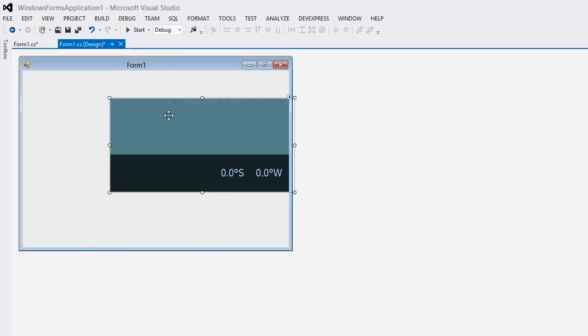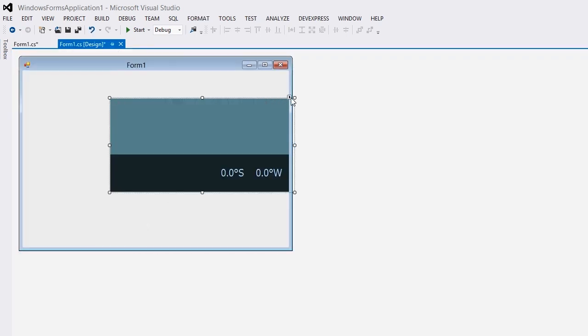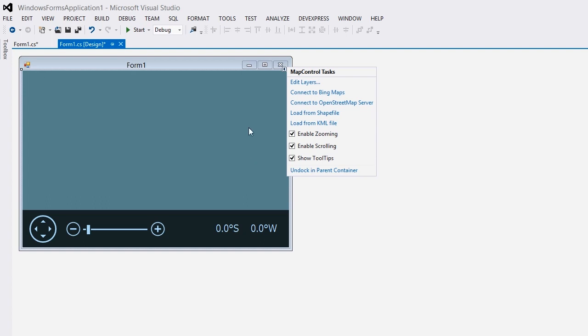I'll use the map control smart tag to invoke its actions list. In the actions list I'll select the dock in parent container link. This allows the map control to occupy all of the available space on the form.